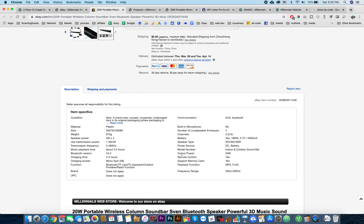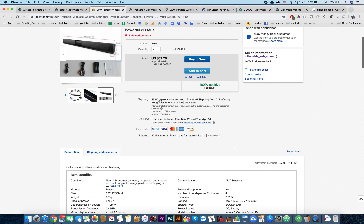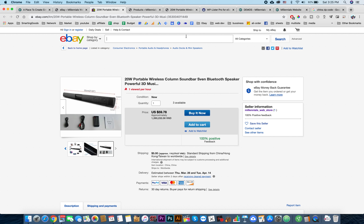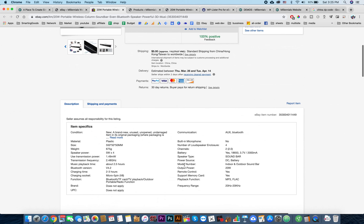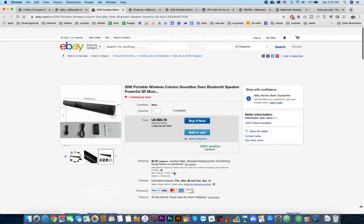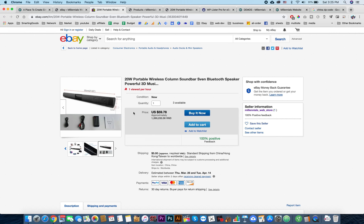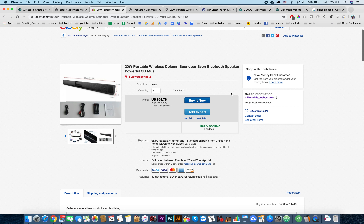As you can see, the item specifics will help us greatly to get customers. When somebody searches on eBay based on these item specifics - for example, 'indoor outdoor sound bar' or something - we have a better chance of getting a sale on eBay.